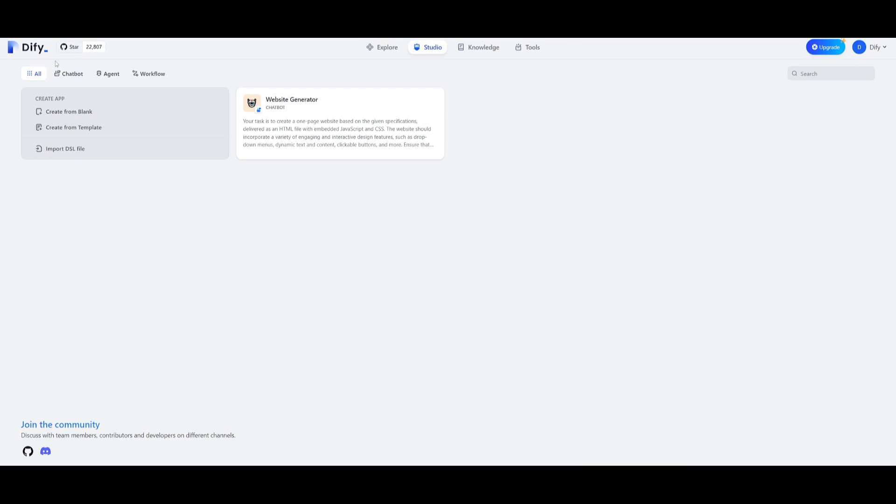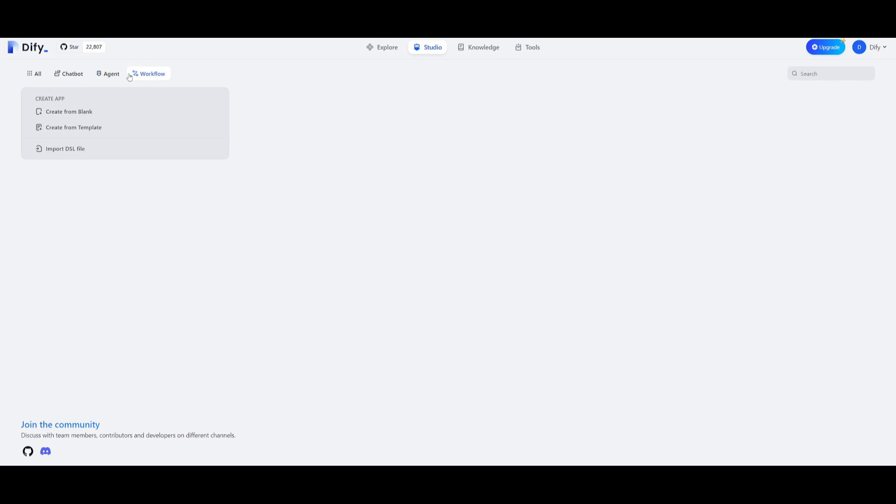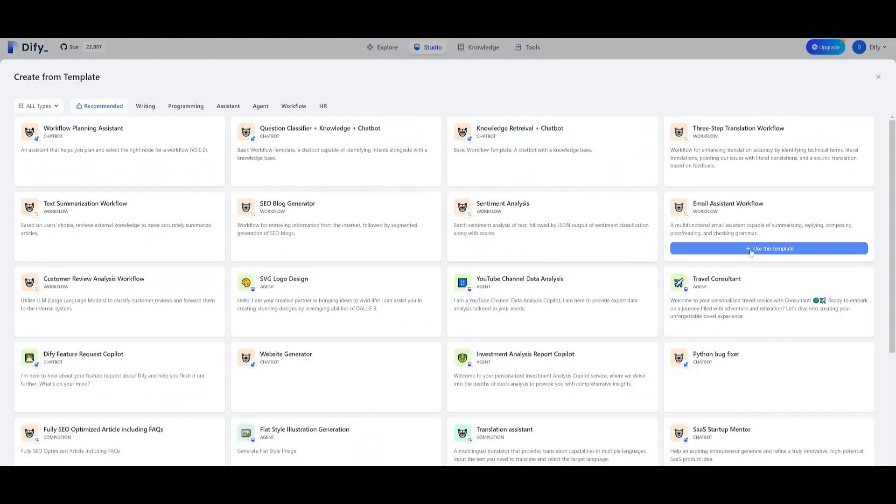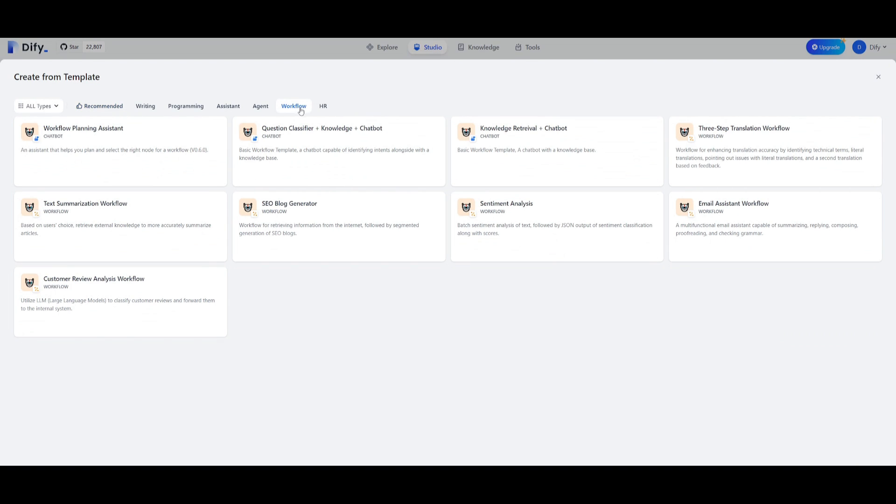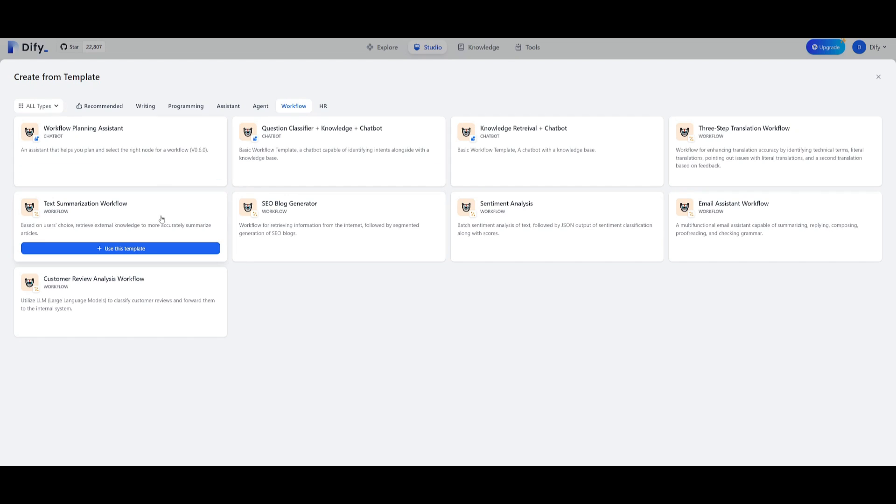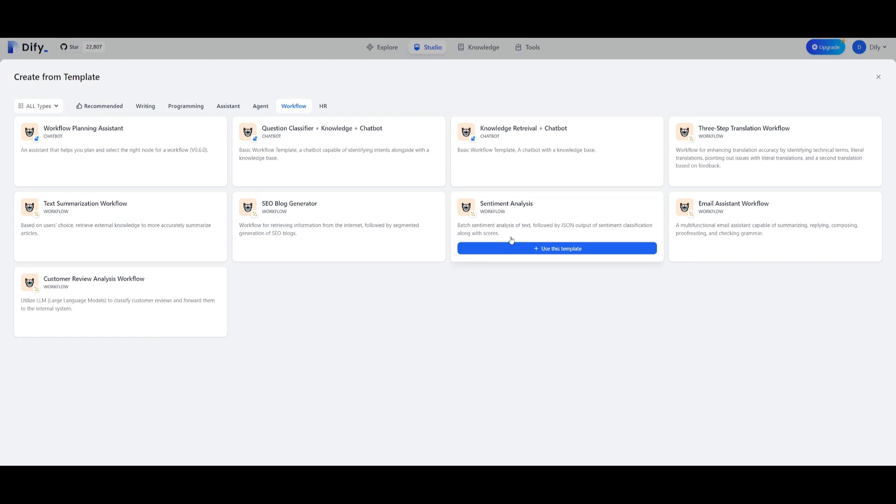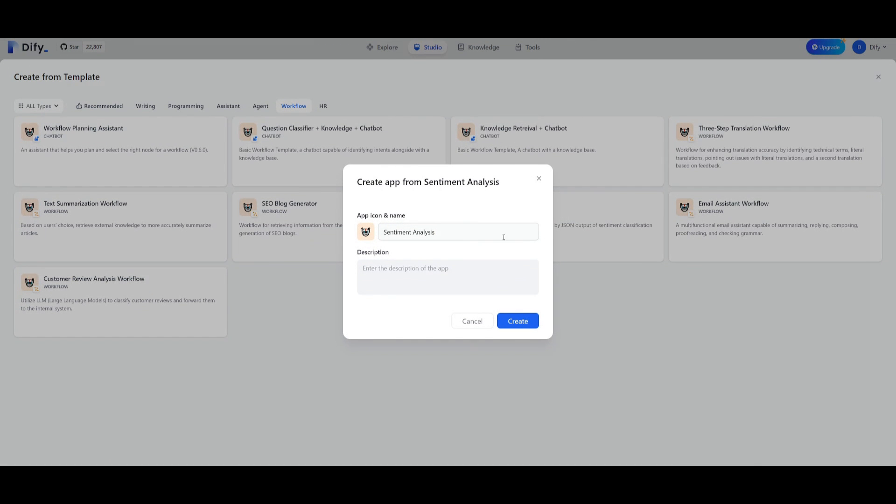The great thing with Dify is that you can create chatbots, different agents, as well as now this new feature which is the workflow. We're going to start creating from blank but you can also create from templates. You can see you can utilize these other templates in the workflow section like the workflow planning assistant, text generation or summarization workflow, SEO blog generator and so many other options. One thing that looks really enticing to me is the sentiment analysis which will help us analyze text followed by JSON output and sentiment classification along with scores. This is something I could actually use.